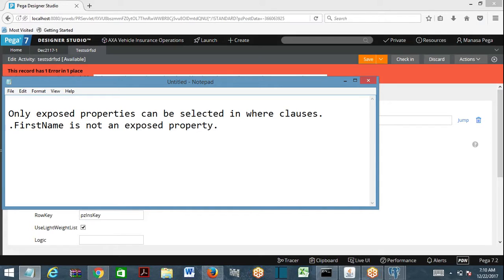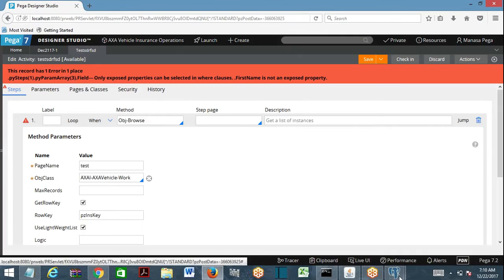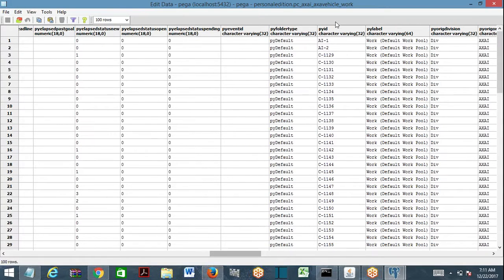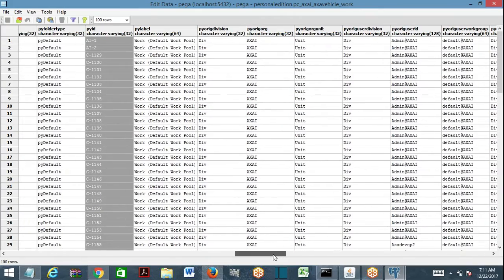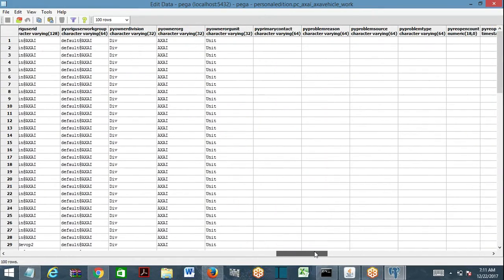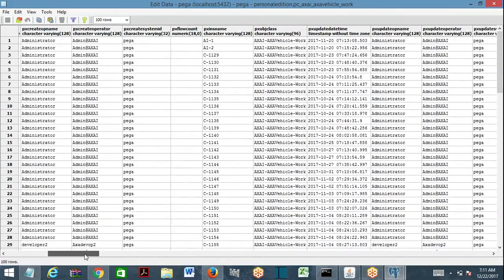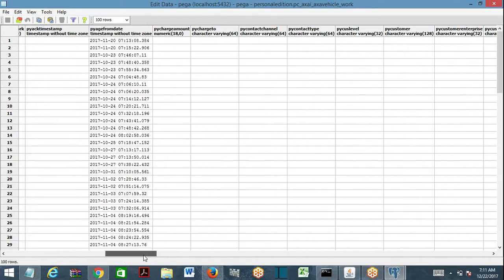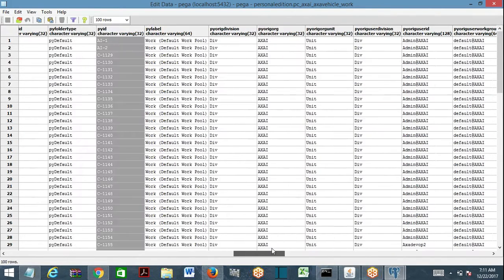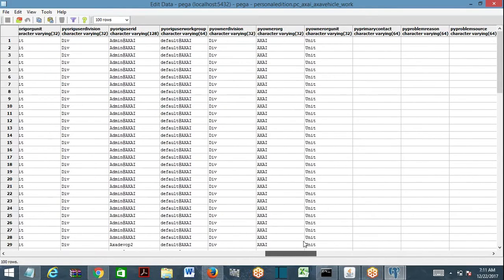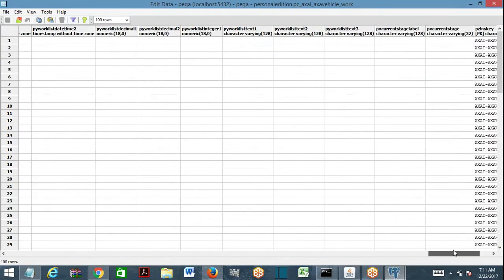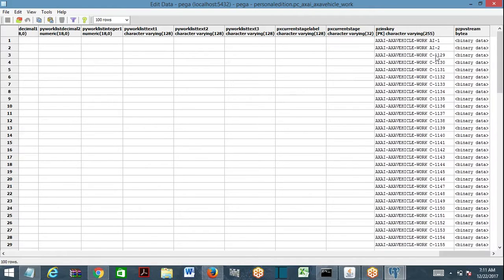Now I get an error message: 'Only exposed properties can be selected in where clauses.' First name is not an exposed property. If you look at the table, you have pyID column available and pyStatus — those columns exist directly. But first name does not exist as a standalone column outside pzpvStream.